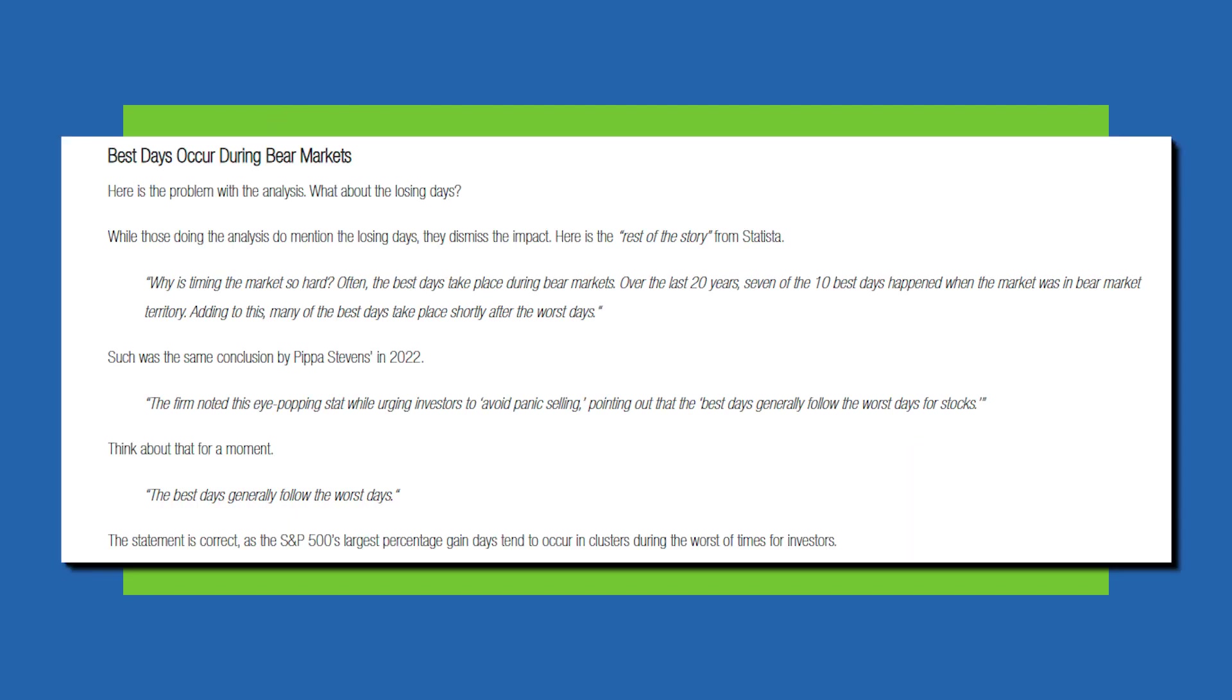So his first key point here is that the financial media regurgitates this same analysis whenever there is a market correction. If an investor were to simply miss the 10 best days in the market, they would have shed over 50% of their ending portfolio value. The investor would finish with a portfolio of only $30,000 roughly compared to $65,000 if they had just stayed put.